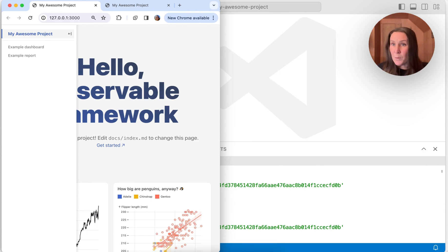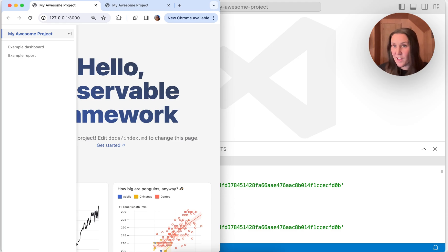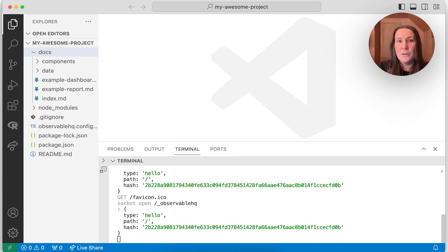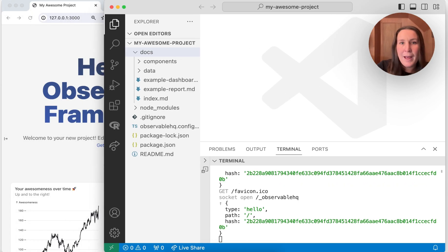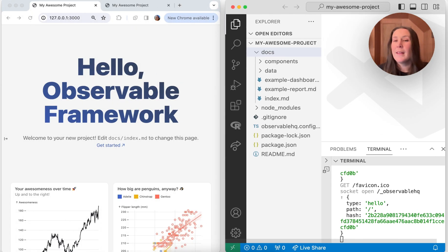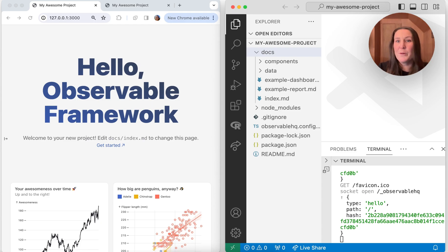Now what's really cool about working in framework is you can also see changes as you're making them in your editor. So if I switch back over to VS Code, and I'm going to only take up half the screen so we can see both, then I'm going to make a really obvious change so we can see that that change shows up instantly in this live preview.